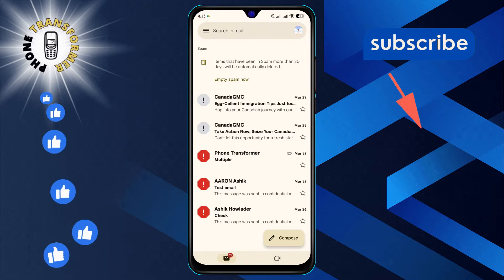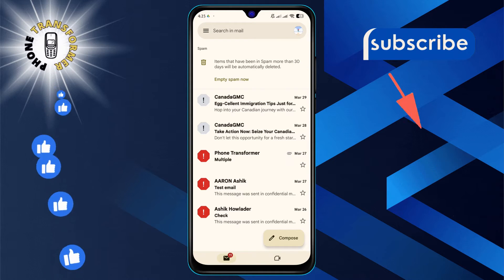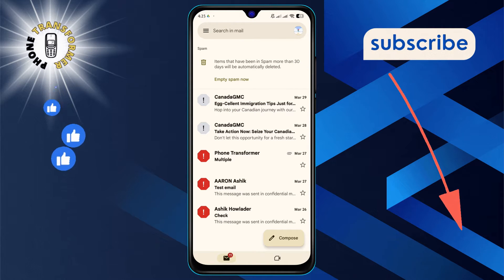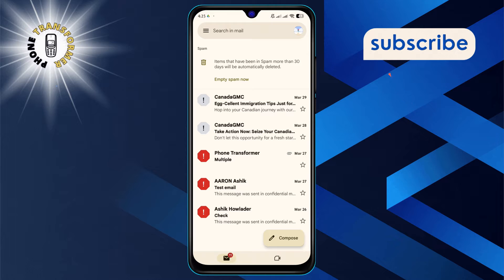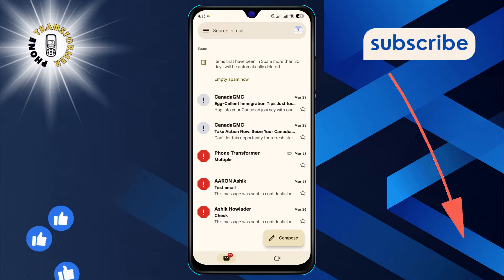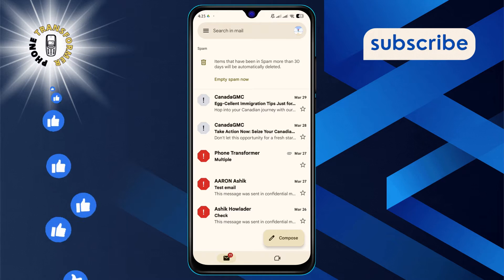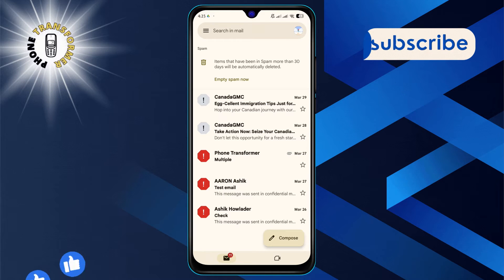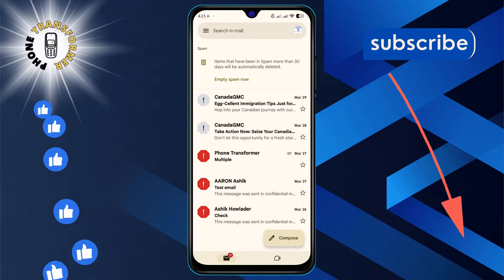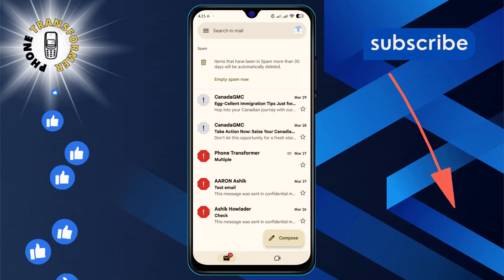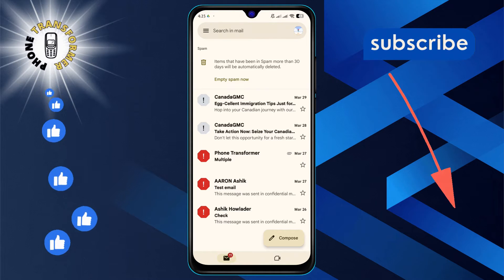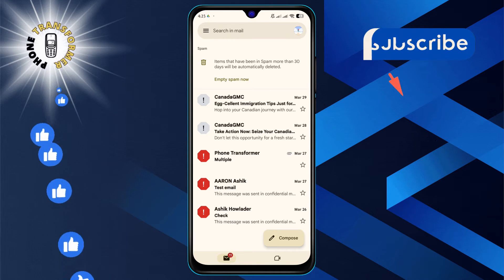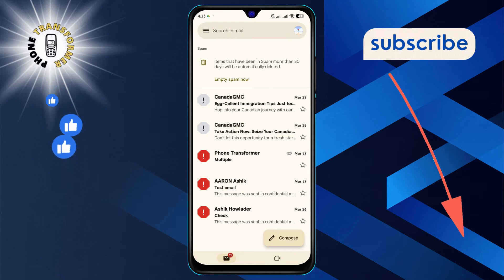Step 3. In the spam folder, look for any emails from the domain you want to make sure you receive. This could be newsletters, receipts, or any regular communications you don't want to miss.